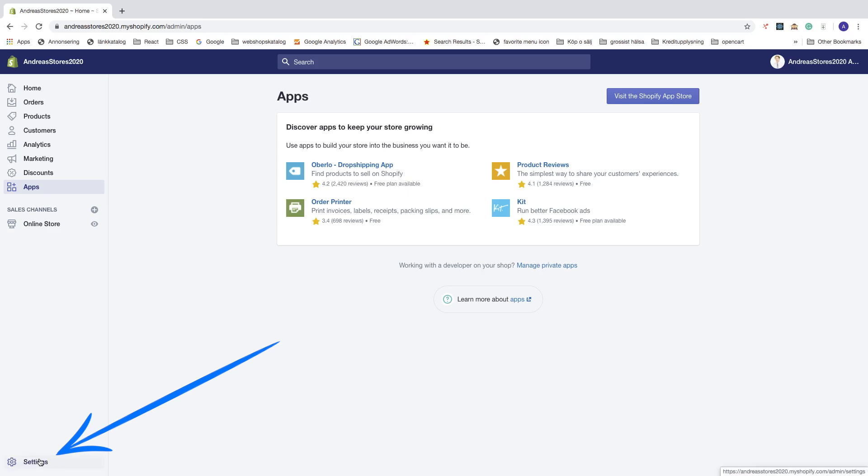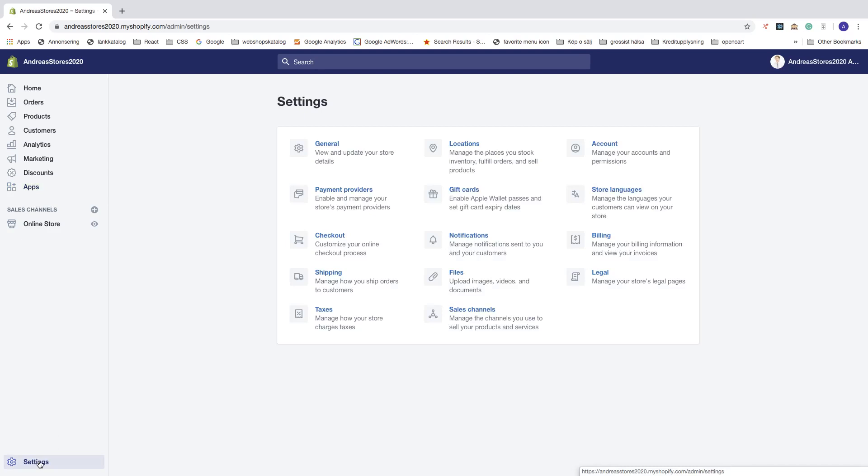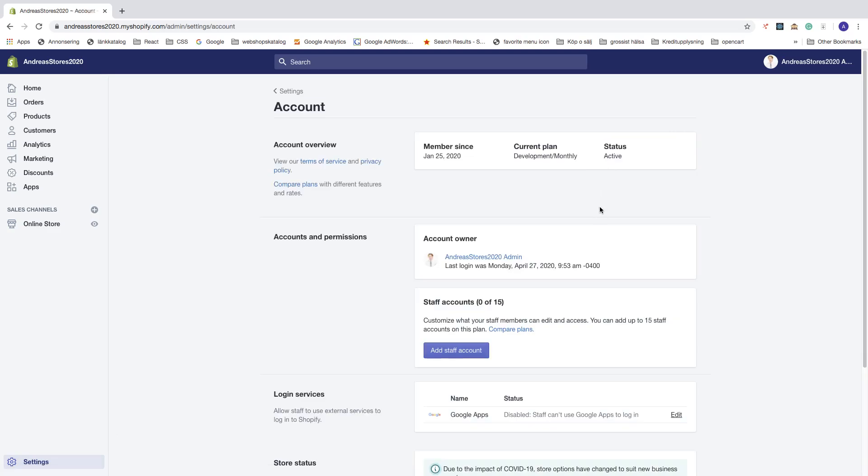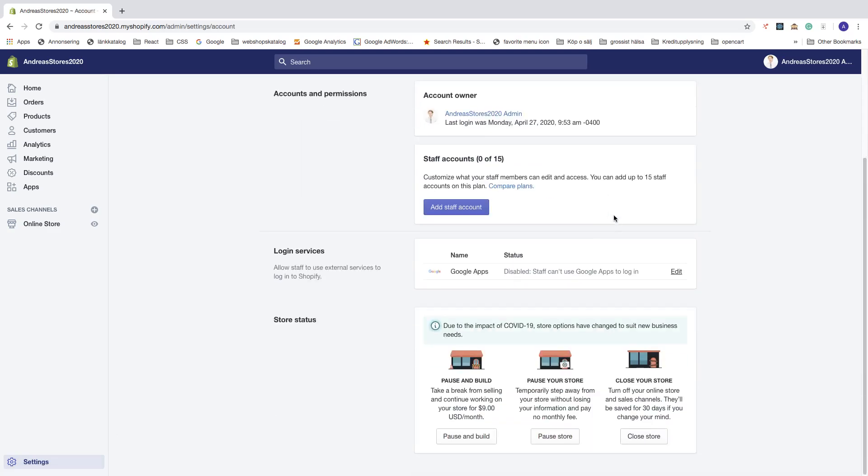Now go to Account, click on that, go down and here you see Store Status.